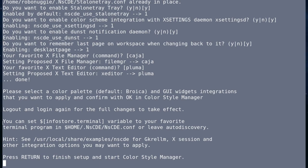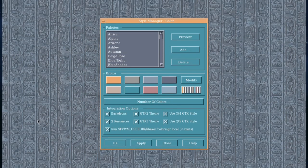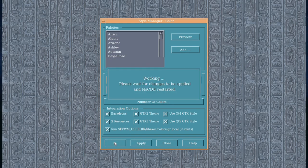And that's it. Press enter to finish setup and start the color style manager. Now, this is the fun part where you can choose all your lovely CDE colors. The default one is pretty cool, and it's the one that I use on my Motif window manager.